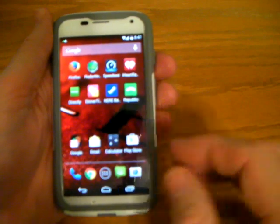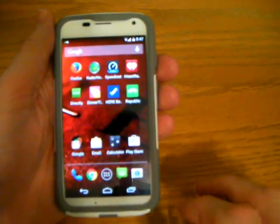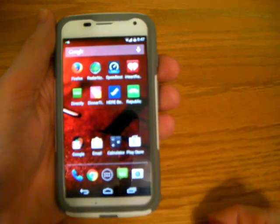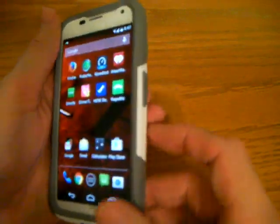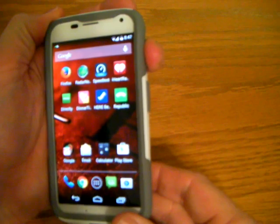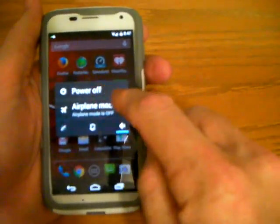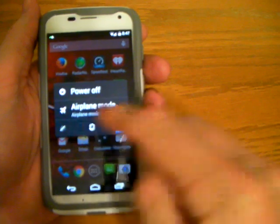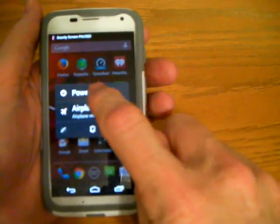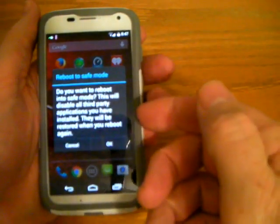So now, when someone asks you to go into safe mode to check to see if you have a misbehaving app, the way that you'll do that is you'll press the power button for about two seconds. The power off menu will appear. You press on the power off and hold it and another menu will pop up.